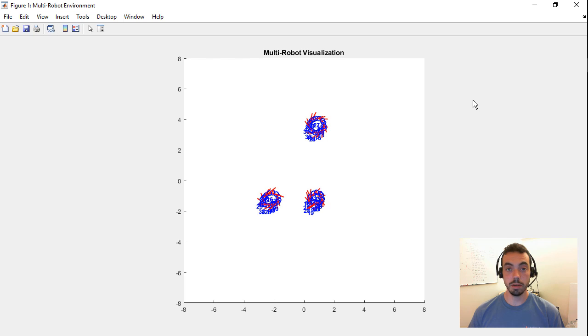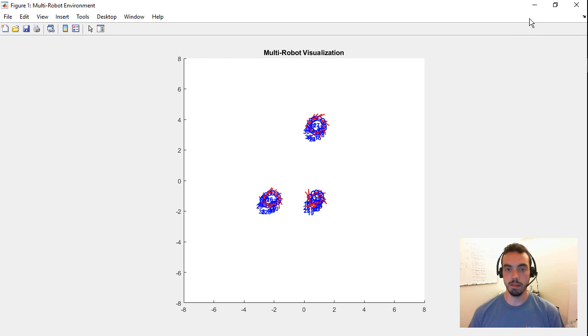So this simulator is fairly simple, but it gives us the ability to just test our behavior and see if it complies with what we wanted.